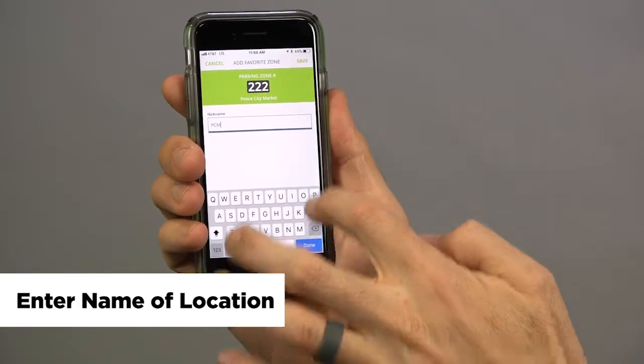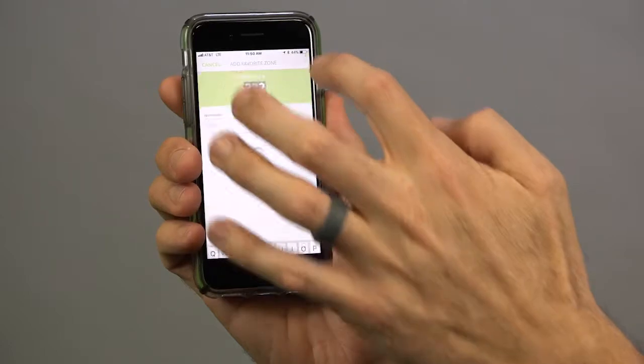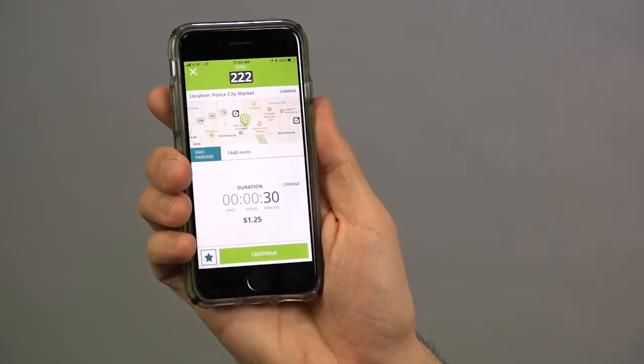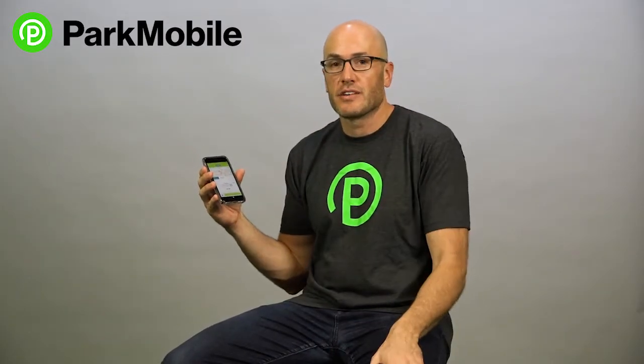And so now that's saved right there in your favorites. So you don't have to go looking around for it, looking around for a zone number. It's right there stored in the app.